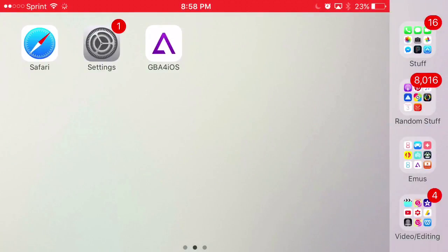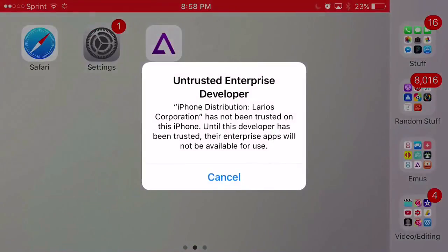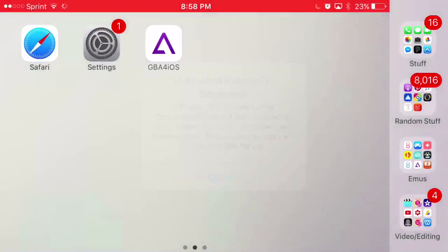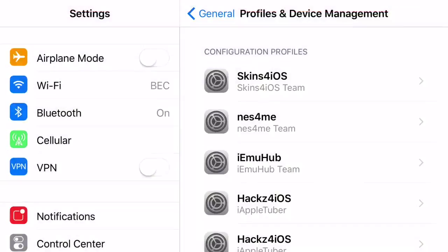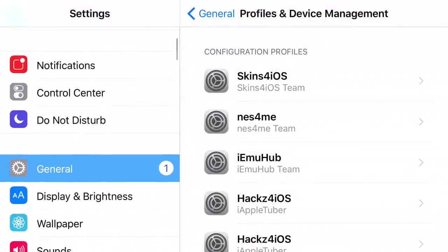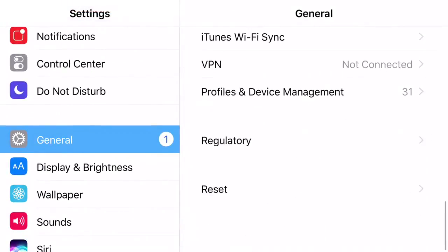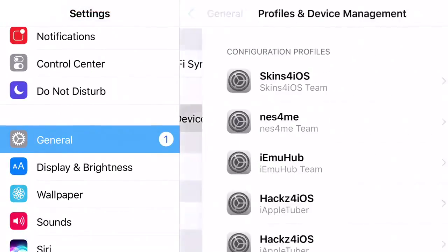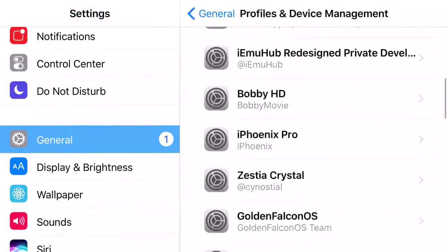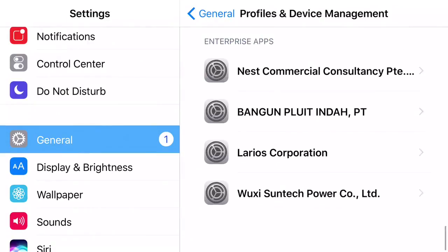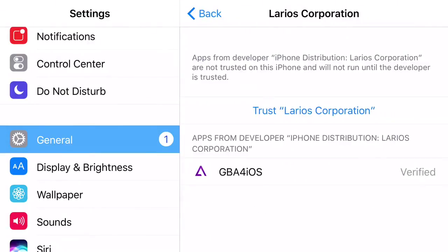Please stay tuned on my channel or turn on notifications. If it does work for you, it should load up all the way. When you click on it, it's going to say untrusted enterprise developer. To actually access GBA4iOS, go to Settings, General, Profiles & Device Management, and find the app that belongs to GBA4iOS, which should be this one right here.